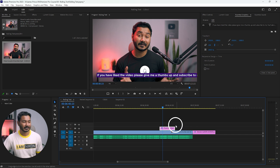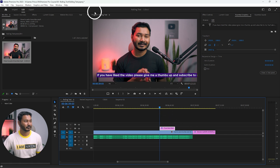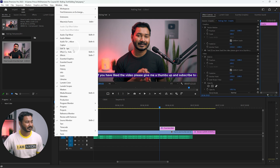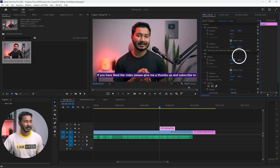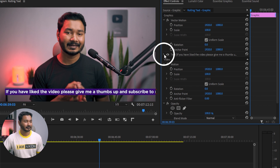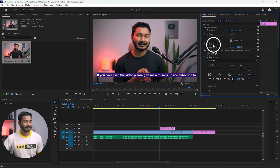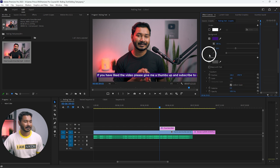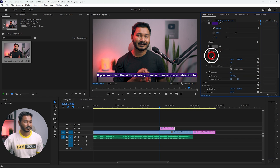Go to the Effects Control panel. If you don't find it, go to Window and enable Effects Controls. This panel will appear, and under it you'll have an option called Text with the writing you have. Click the arrow to expand it, and under Text you will see Position — the Transform feature.